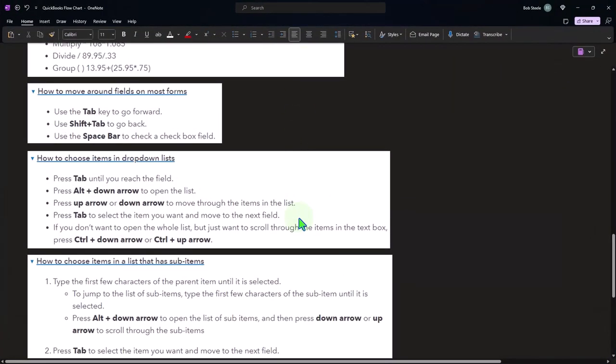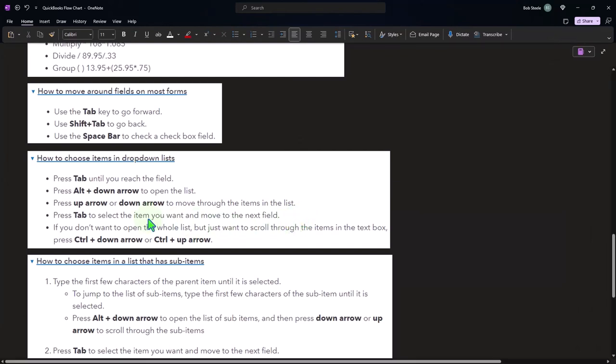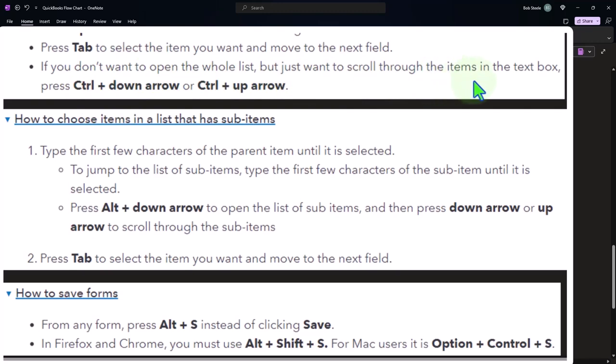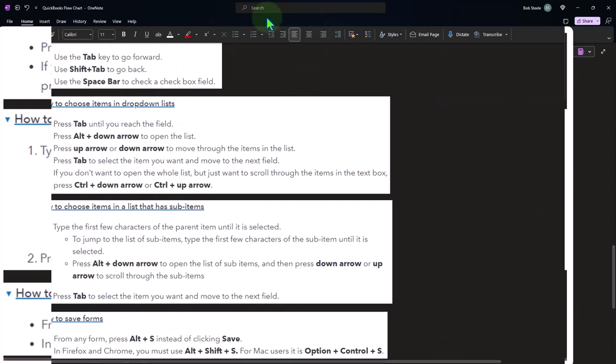How to choose items in a dropdown list. You can press the tab until you reach the field and then press alt plus the down arrow to open the list, press the up arrow or down arrow to move through the items in the list, press tab to select the item. If you don't want to open the whole list but you want to scroll through the items in the text box, press control plus the down arrow.